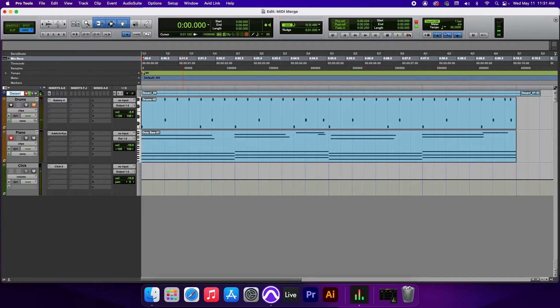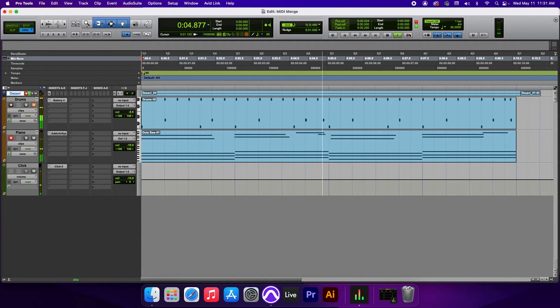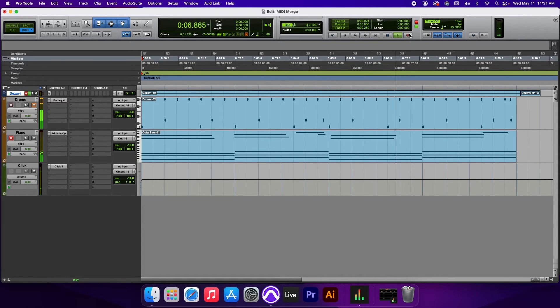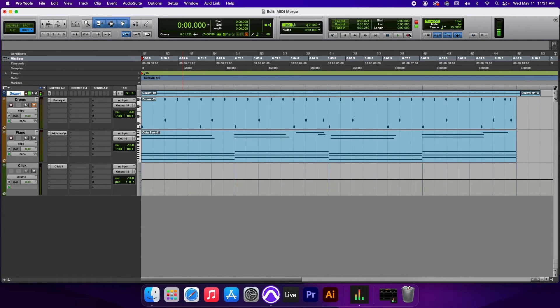Let's play that back. And this is how you add additional notes to an existing MIDI clip using MIDI Merge.